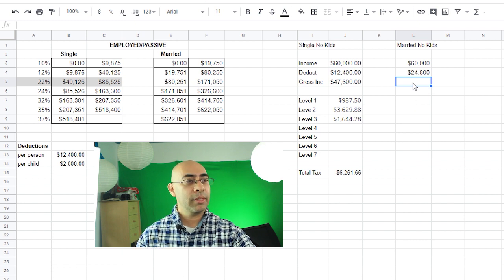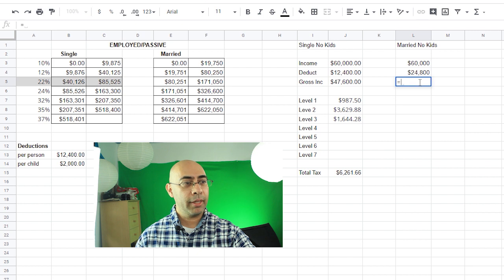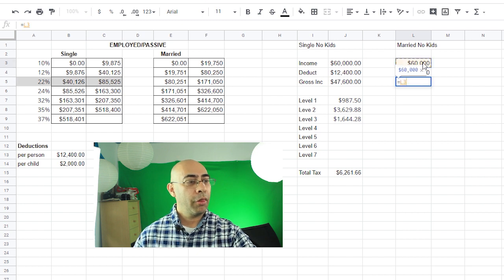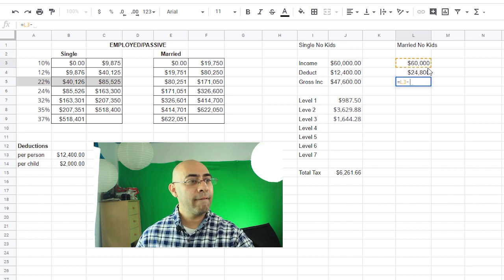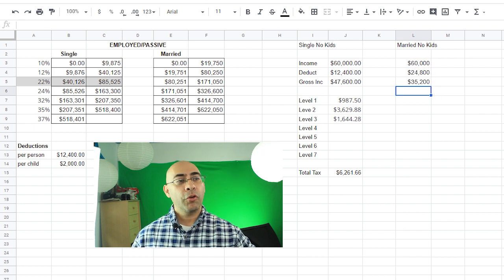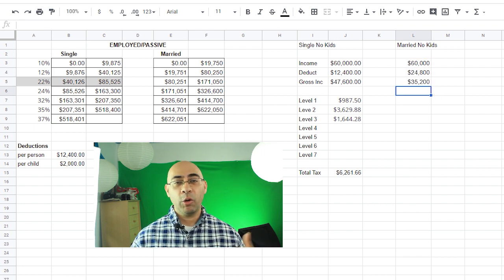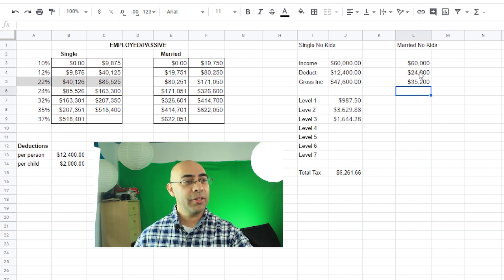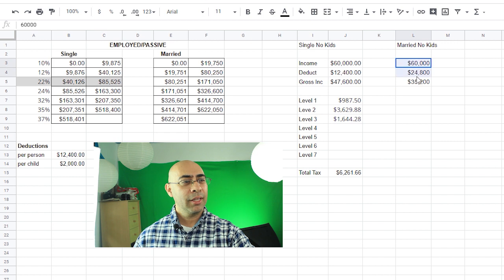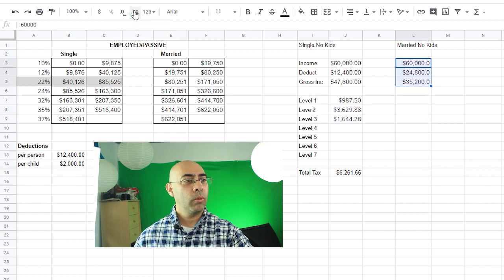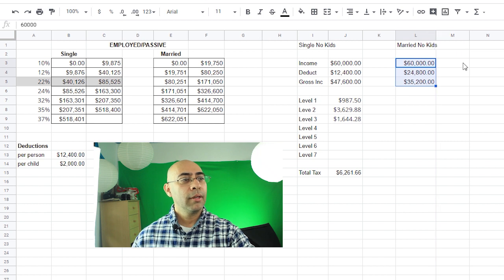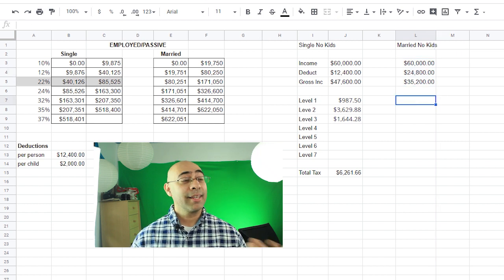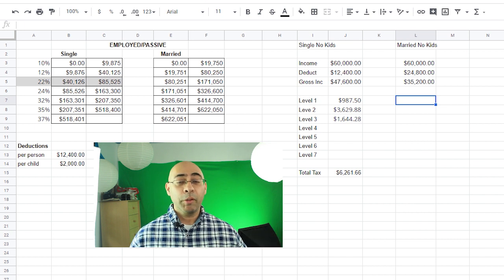Now our deductions, we have two people in this because we're married, so our deductions is going to be equal to that $12,400 and I'm going to multiply that by 2 because there are two of us and no kids, so I don't have to worry about that. Our gross income once again is this number minus this number. So I'll type in equal L3 minus L4, enter. So if you're married with no kids and you're making $60,000, you're now taxed at this rate right here, $35,200. Let's see if I can make that into, let's get those decimals to double up, one, two, just to be consistent with the other one.